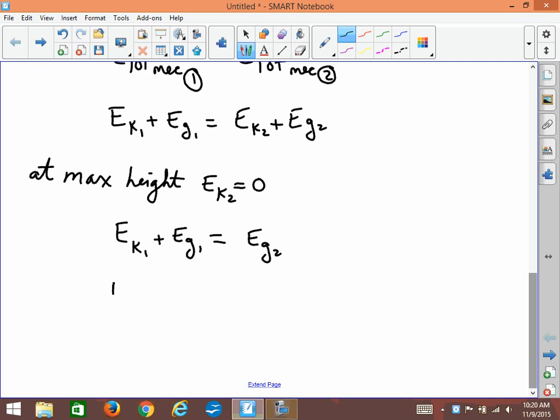That simplifies our equation to: KE₁ + Eg₁ = Eg₂. If you move Eg₁ to the other side you get Eg₂ minus Eg₁ equals KE₁ — this is where the textbook begins its solution, saying the kinetic energy at burnout is converted into a change in potential energy. I prefer starting back at the full conservation of energy form because it gives a better introduction to what's going on.